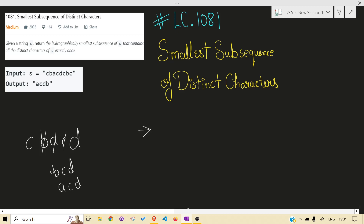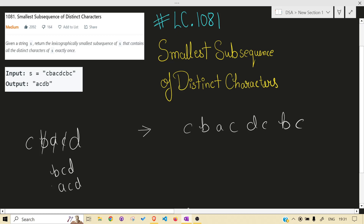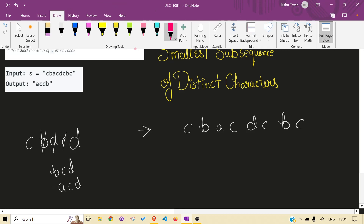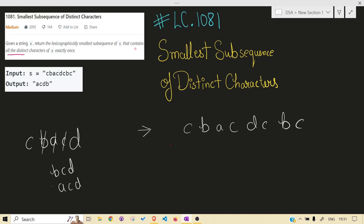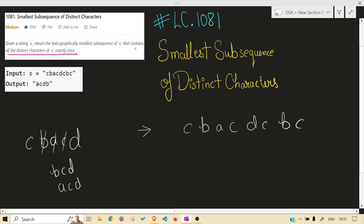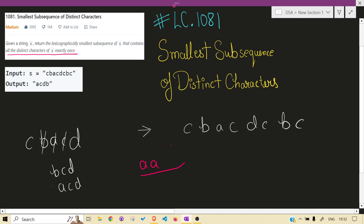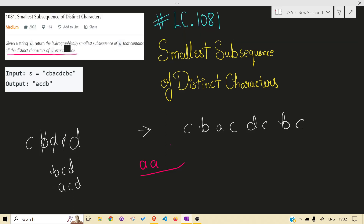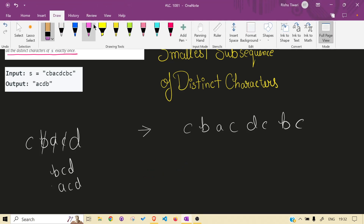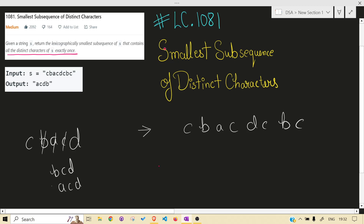Let's take a test case and understand. One important thing to always keep in consideration: the result must contain all the distinct characters of s, exactly once. Every distinct character must appear. This matters because if there are many repeated characters, you can't just keep taking all of them — you have to take each distinct one exactly once.